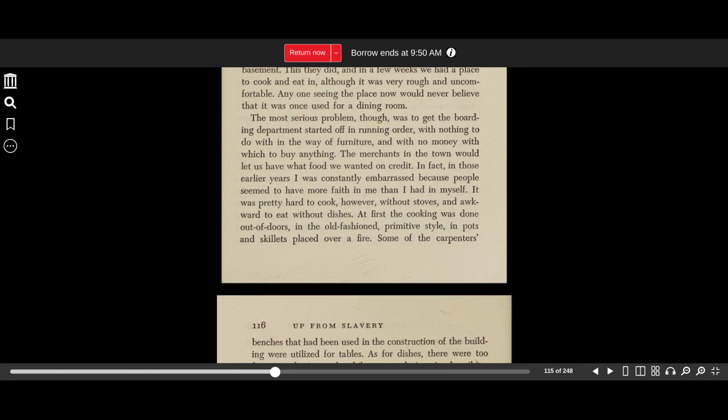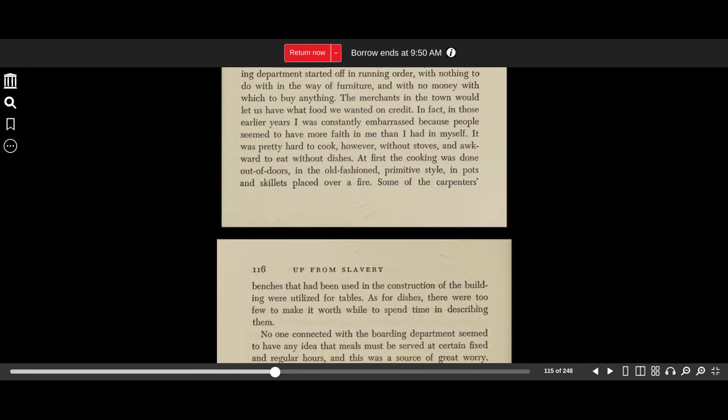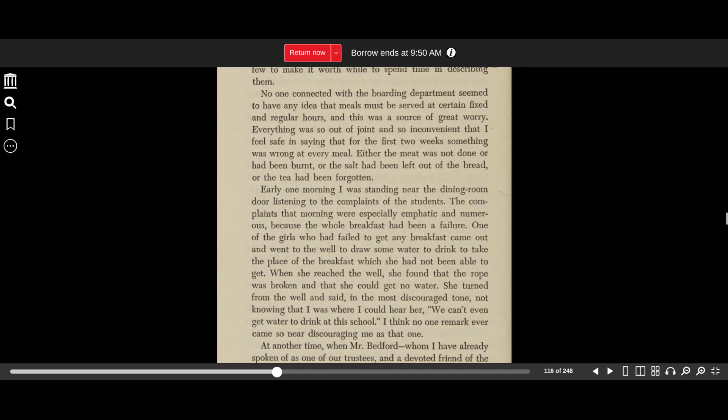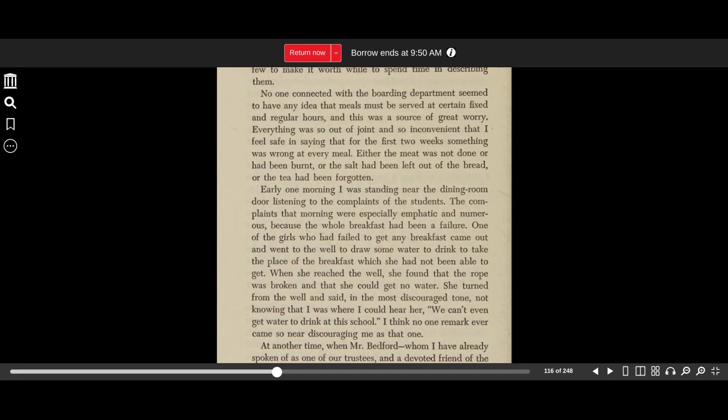The most serious problem though was to get the boarding department started off in running order, with nothing to do with in the way of furniture and with no money with which to buy anything. The merchants in the town would let us have what food we wanted on credit. In fact, in those early years, I was constantly embarrassed because people seemed to have more faith in me than I had in myself. It was pretty hard to cook without stoves and awkward to eat without dishes. At first, the cooking was done out of doors in the old-fashioned primitive style, in pots and skillets placed over a fire. Some of the carpenter's benches that had been used in the construction of the building were utilized for tables. As for dishes, there were too few to make worthwhile to spend time in describing them.